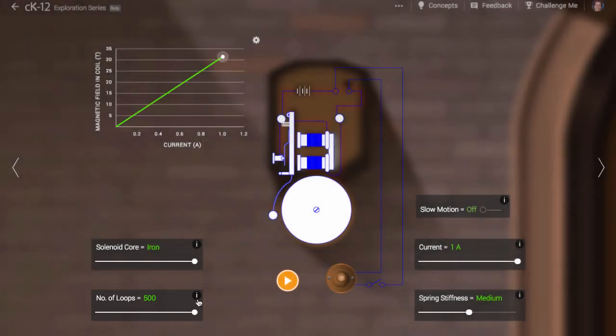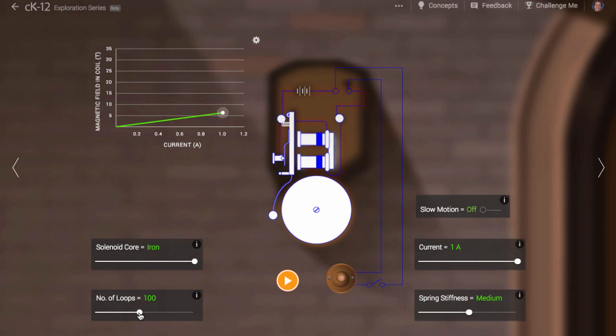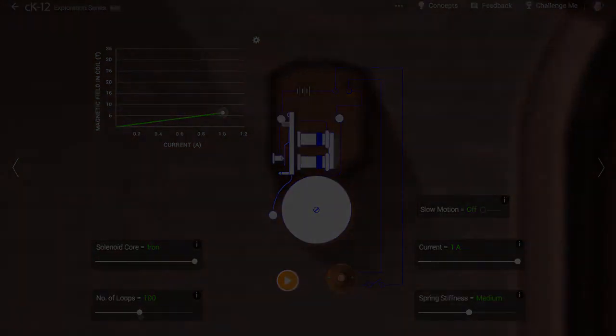It is pretty easy to make an electromagnet. All you need is a loop of wire and a battery. Now you know how a doorbell works.